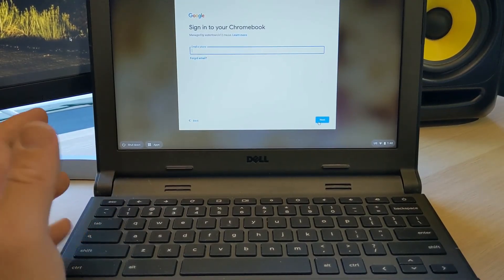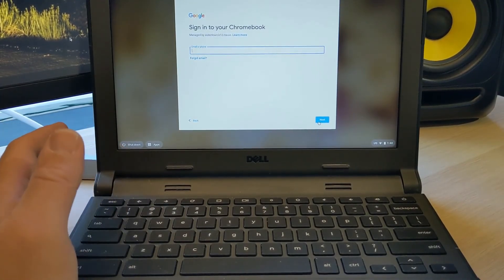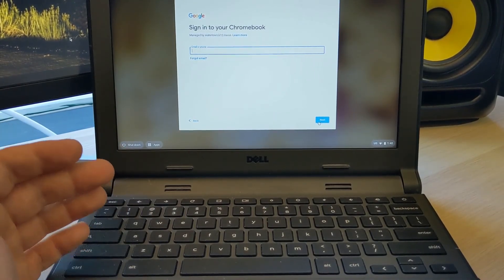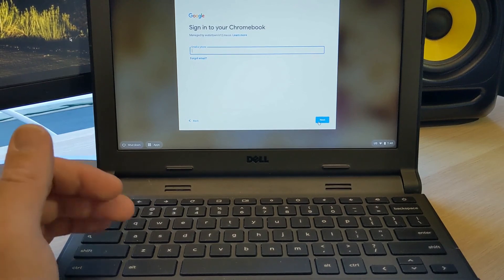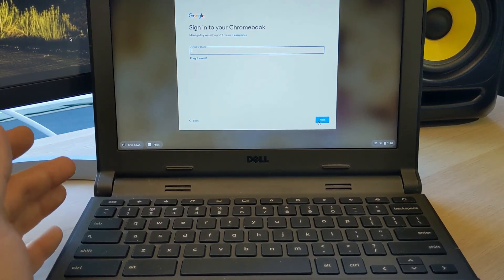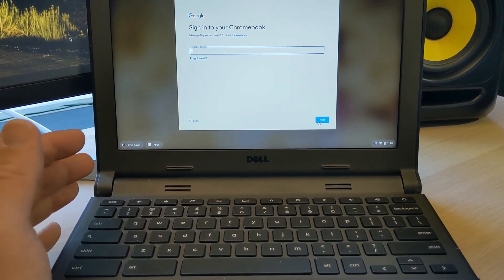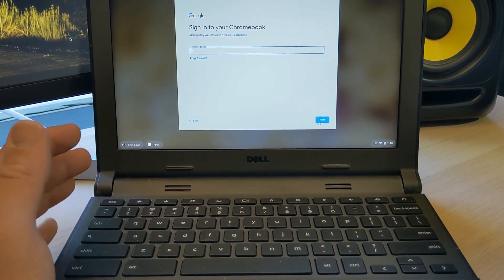When you first log in, you do have to be a little patient as the Chromebook will start installing extensions and updating some things in the background. So it might be a little slow and weird for the first few minutes.